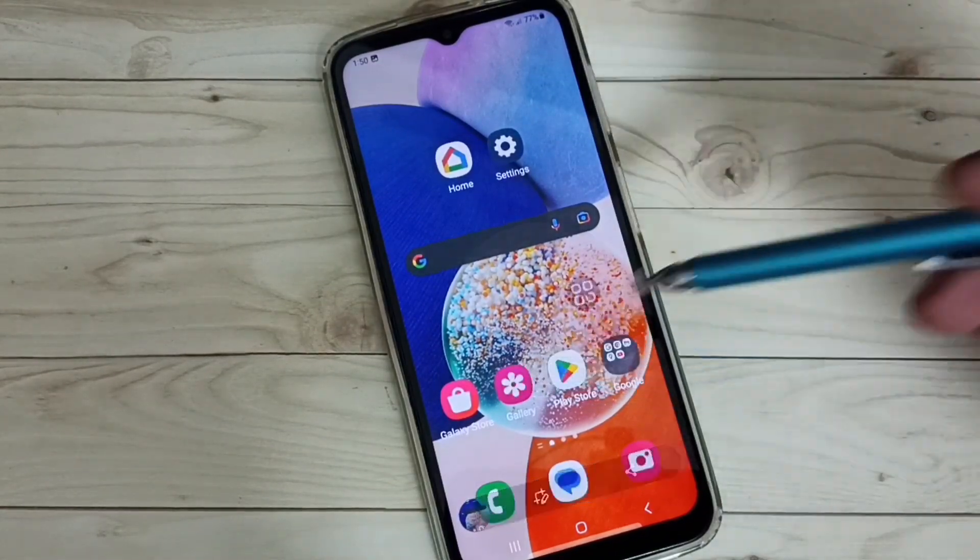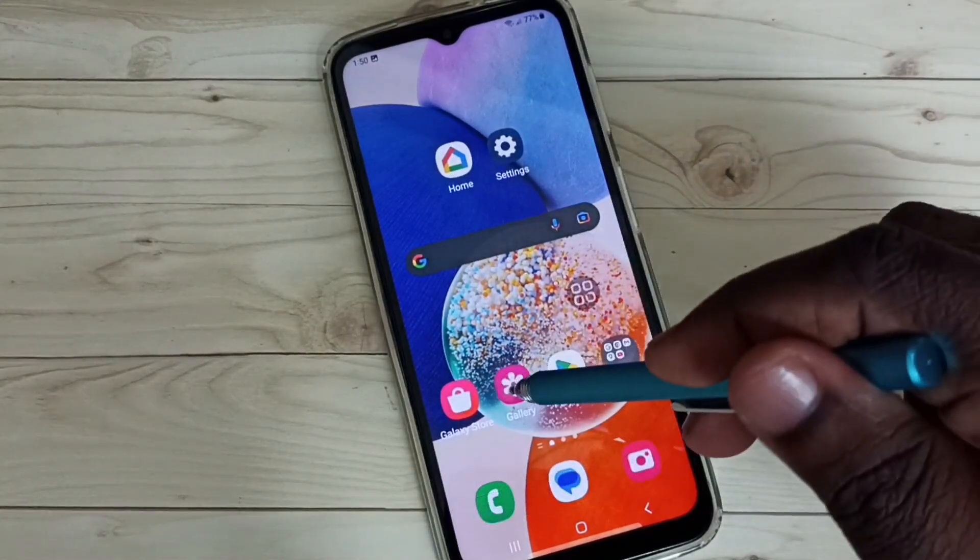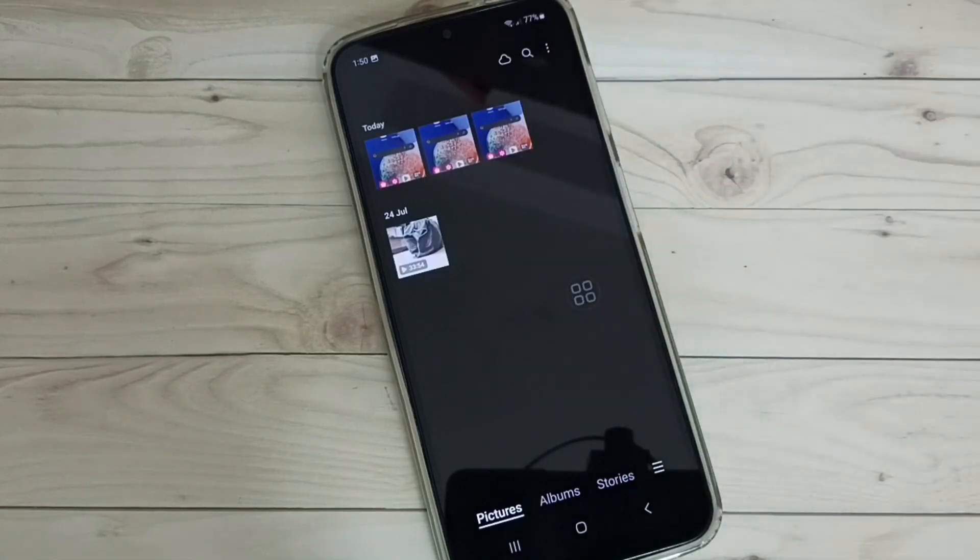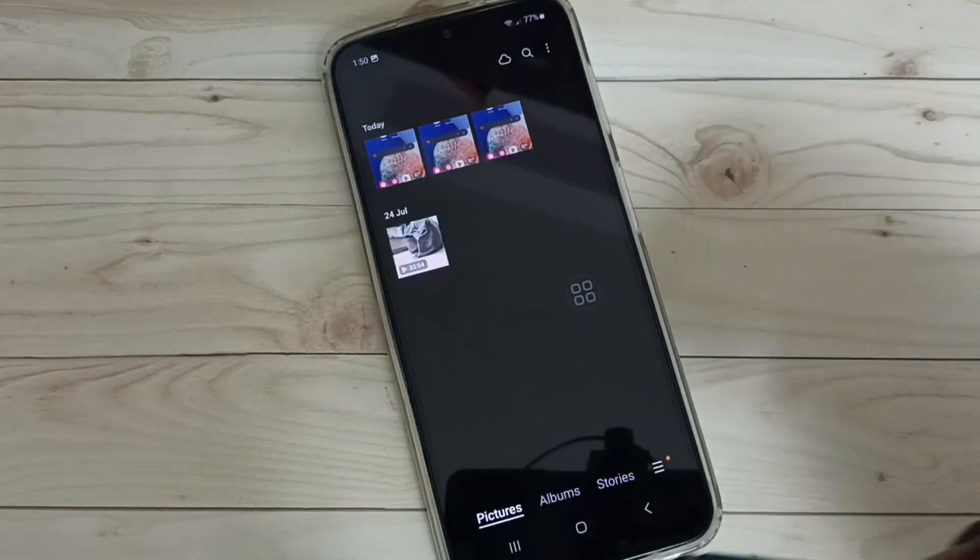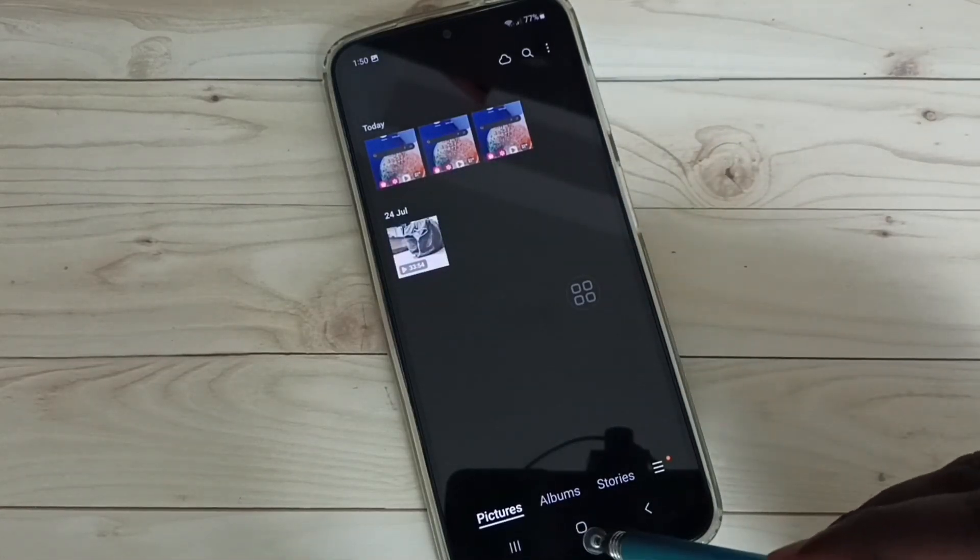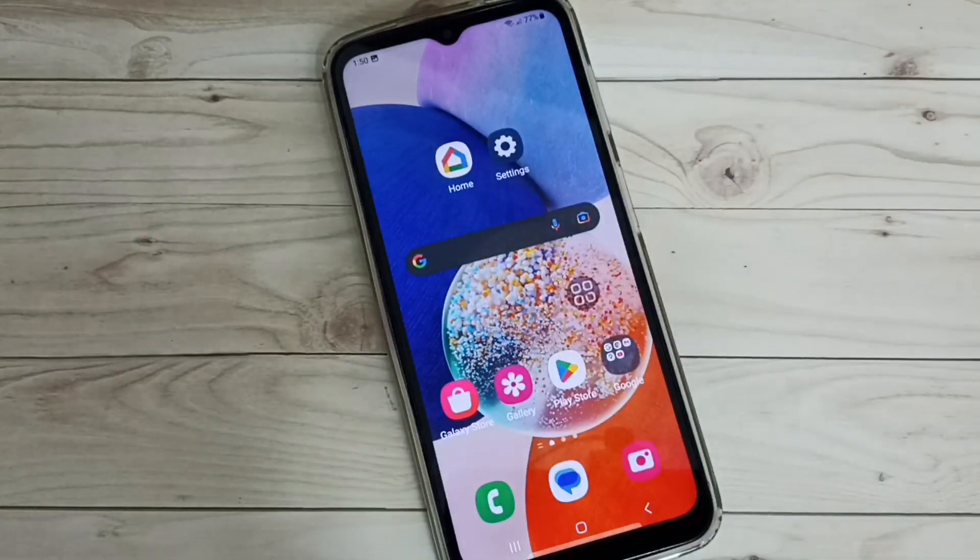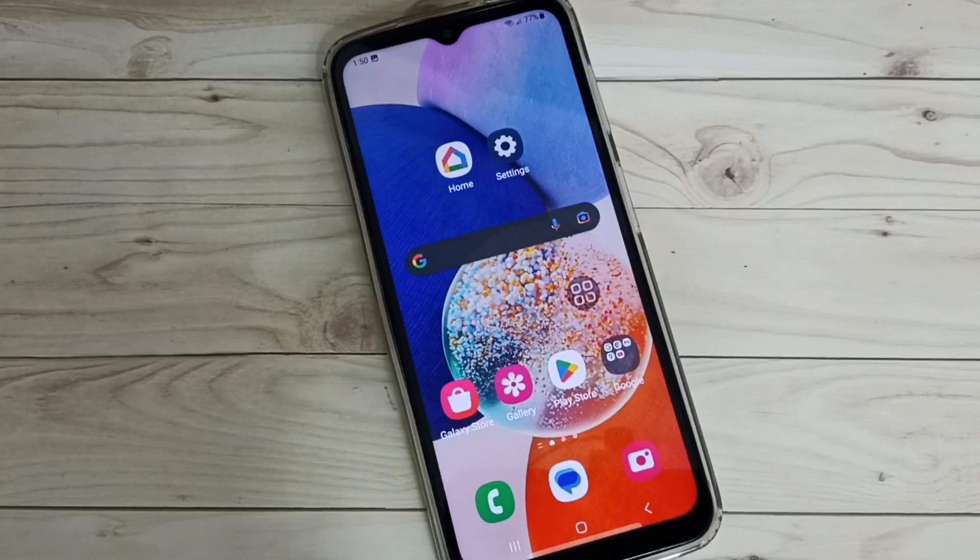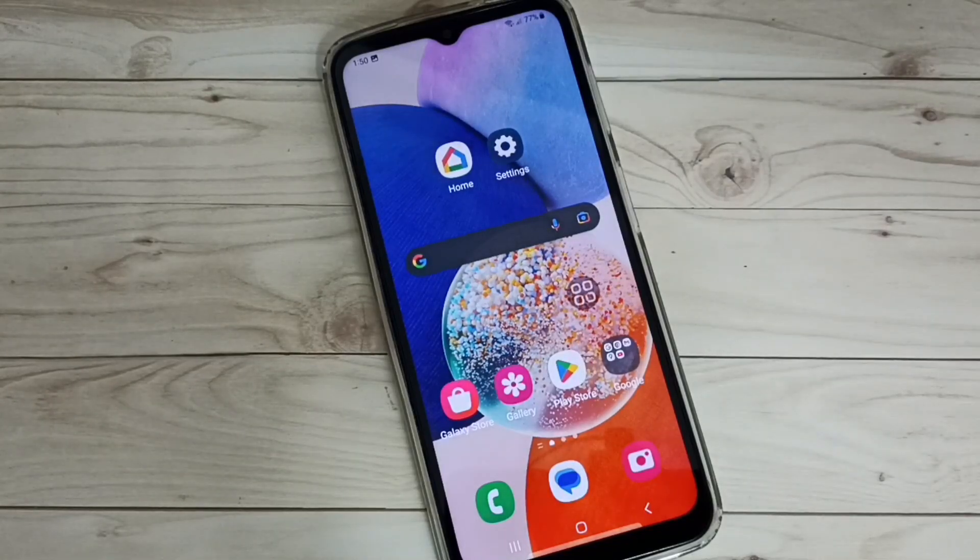Then go to gallery. Now we can see the third screenshot. So these are the three methods to take screenshot. I hope you have enjoyed this video. Please subscribe my channel. Please like and share the video.